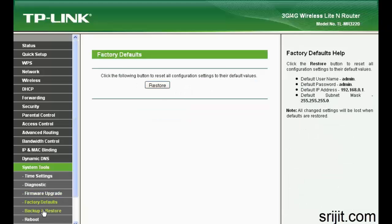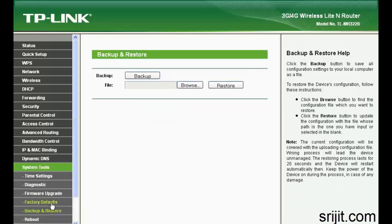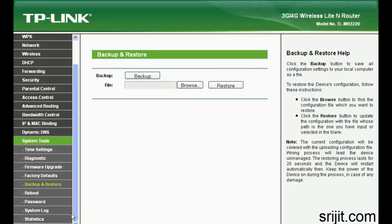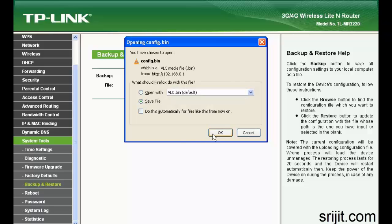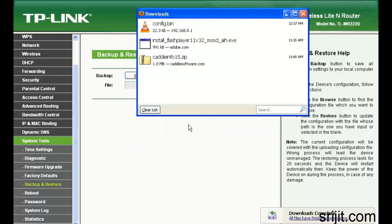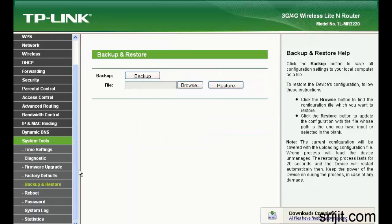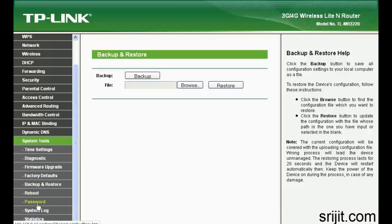For firmware upgrade, that one, and backup and restore, I'll backup my settings so I'm just clicking backup then save file. Save the dot bin file which you can restore into the router any other time.